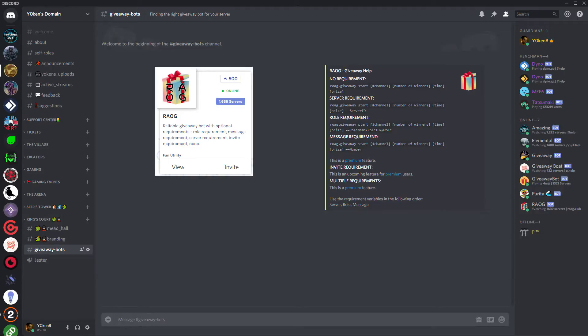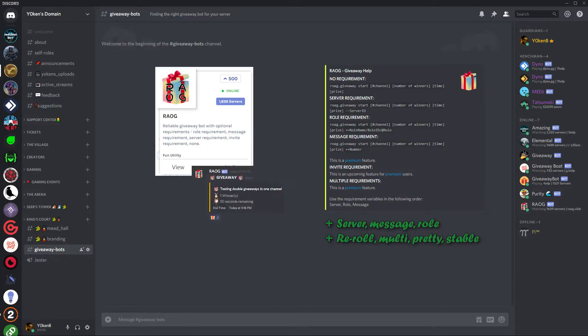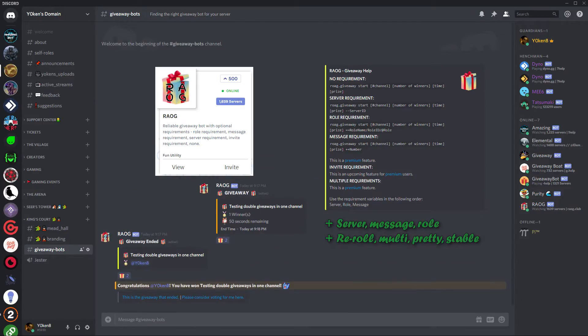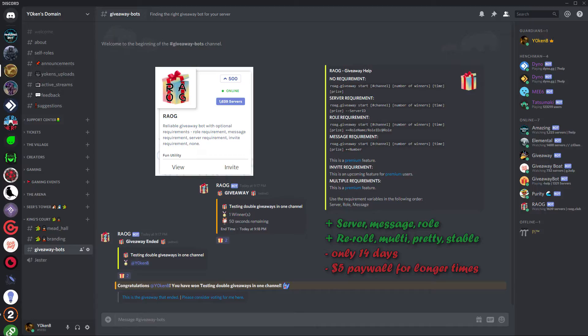RAOG is by far the more versatile bot. It can have server requirements and message requirements and role requirements, and if somebody tries to partake in the giveaway and they don't have the specific role, they will get DM'd and all those fantastic features. It is the prettier bot between the two of them, but what it does not have is it cannot do giveaways for longer than 14 days. And for my channel where I do monthly giveaways, that is a failure point. It can do longer giveaways up to three months, but that is hidden behind the five dollars premium paywall, and I'm not going to pay five dollars for purely getting an extra 14 days out of my giveaway bot.